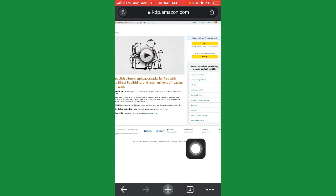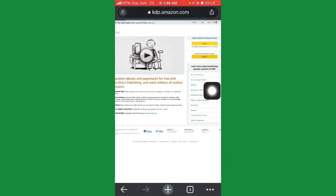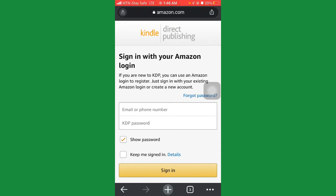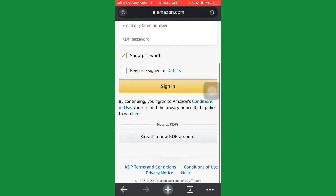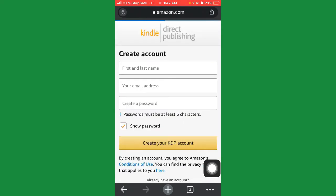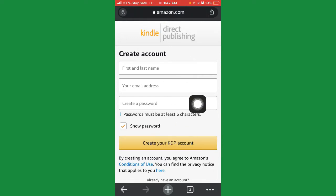First of all, what you need to do if you don't have an account with Amazon, just click on where it says 'sign up here' and create an account. The credential I want to use already has an Amazon account, so what you need to do is go down and click where it says 'create a new KDP account.' Once you click that, enter your first name, your email address, create a password, then click 'create your KDP account.'